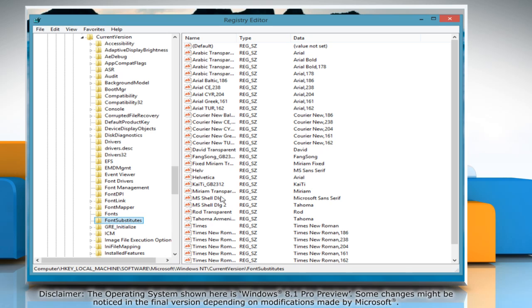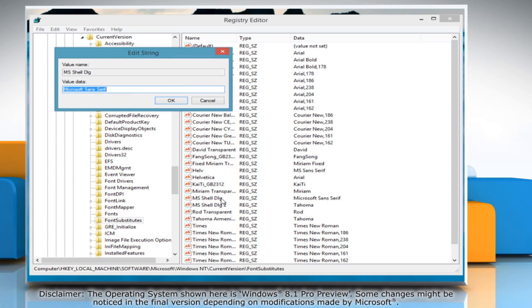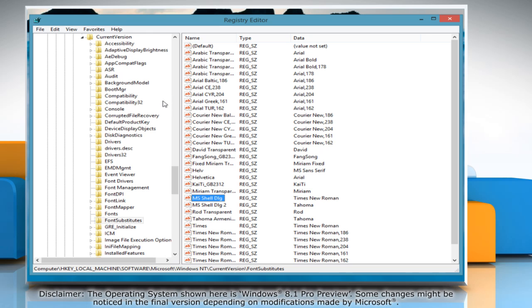Look for the MS Shell DLG option in the right panel and then double click it to edit its string values. In the Edit String window, type the name of your desired font in the field below Value Data and click on the OK button to apply it.